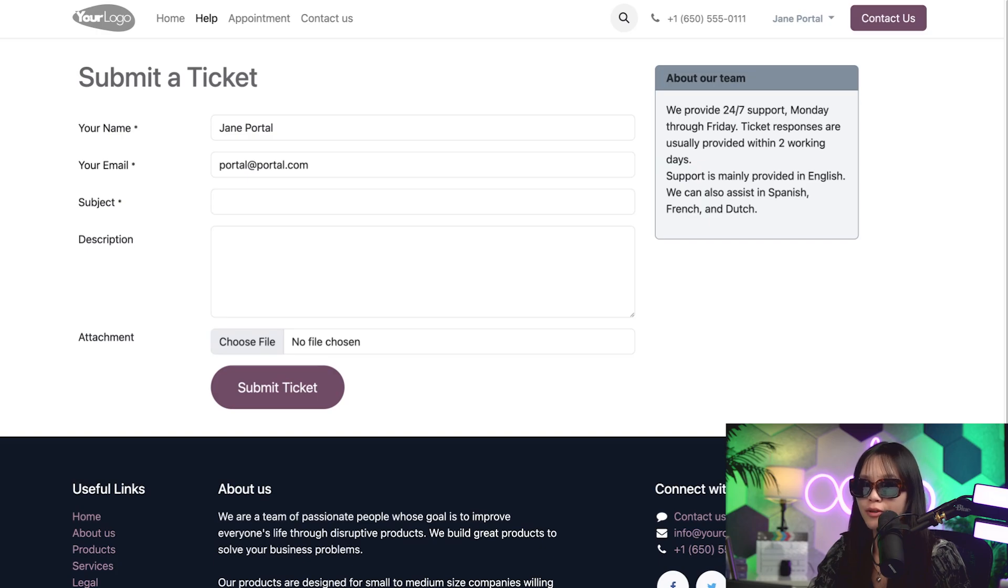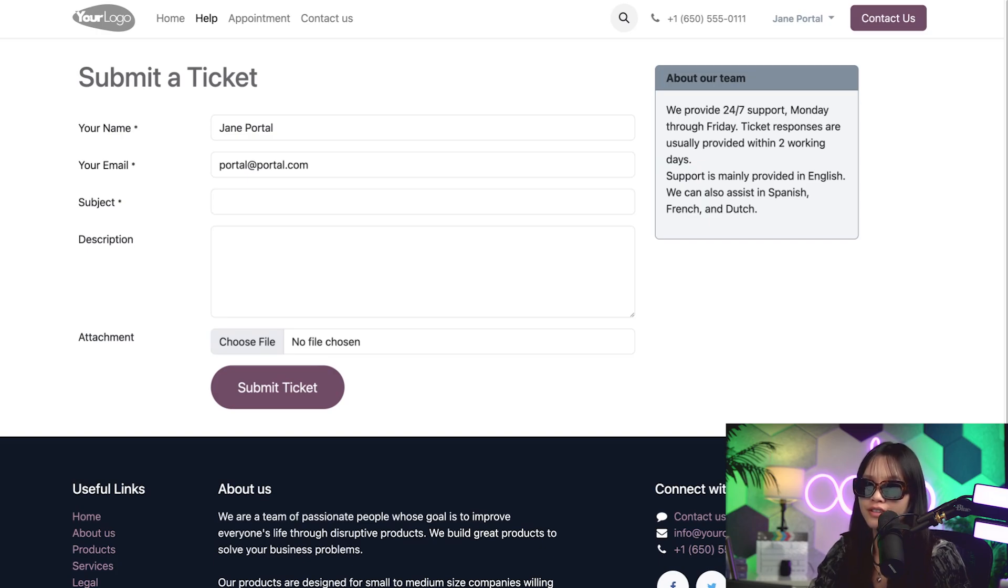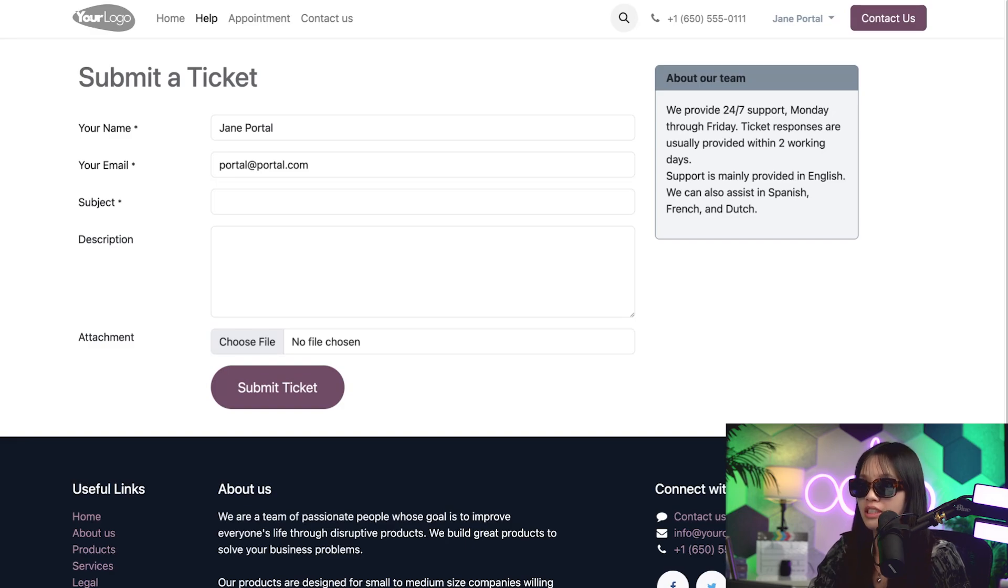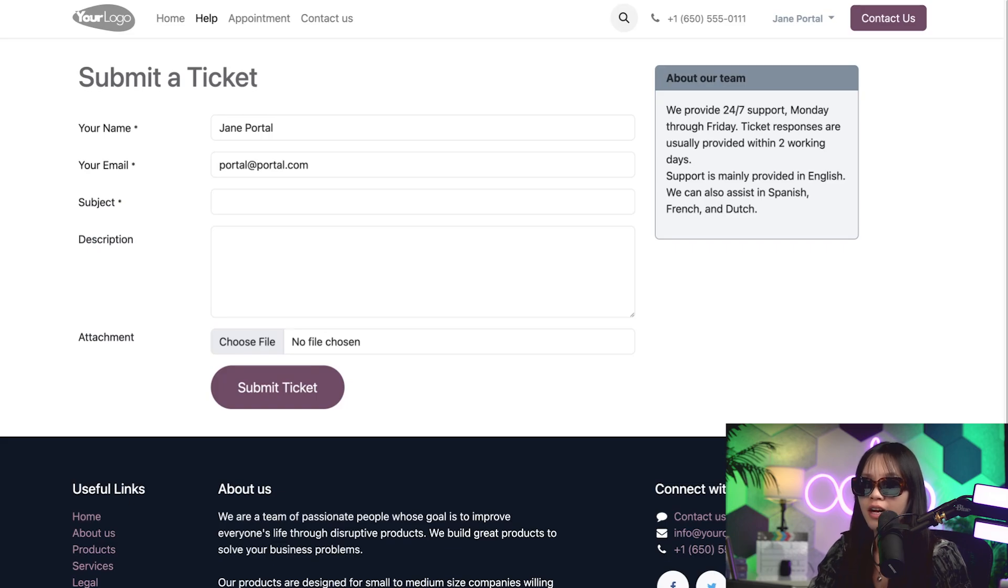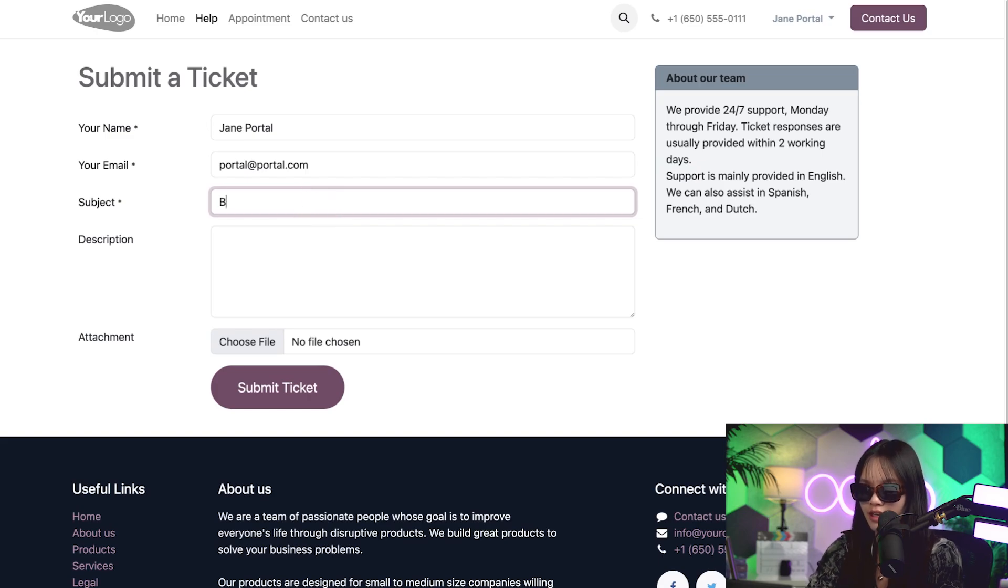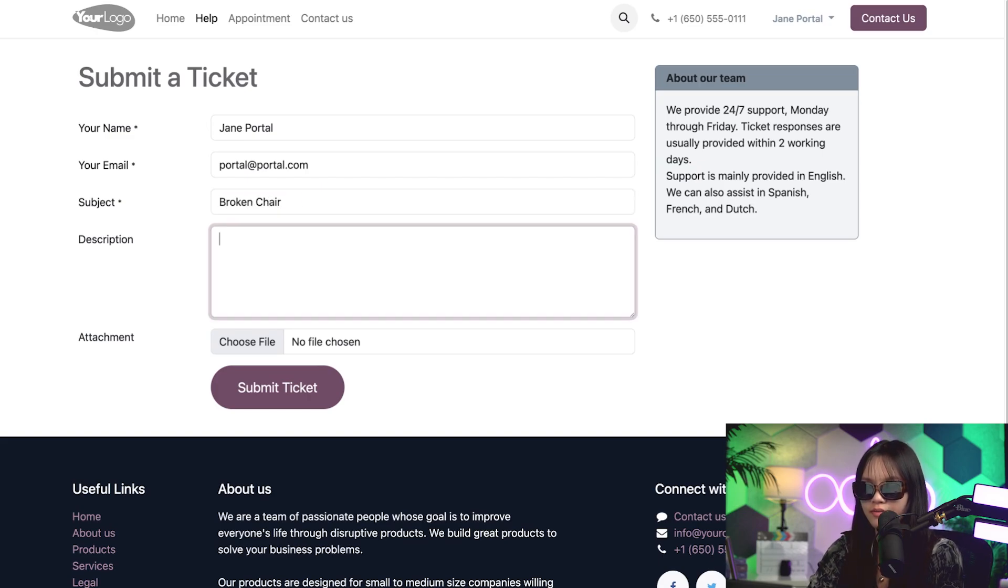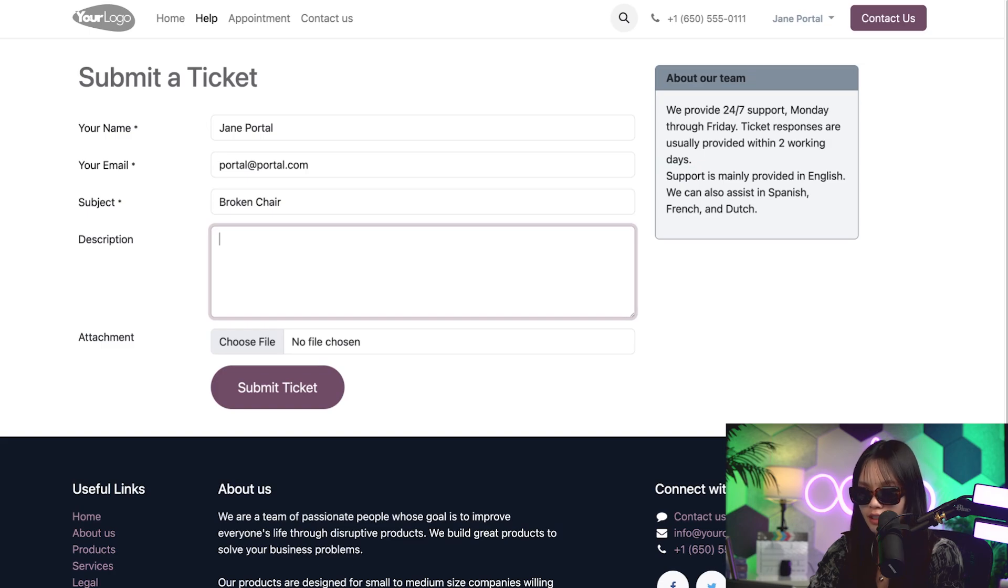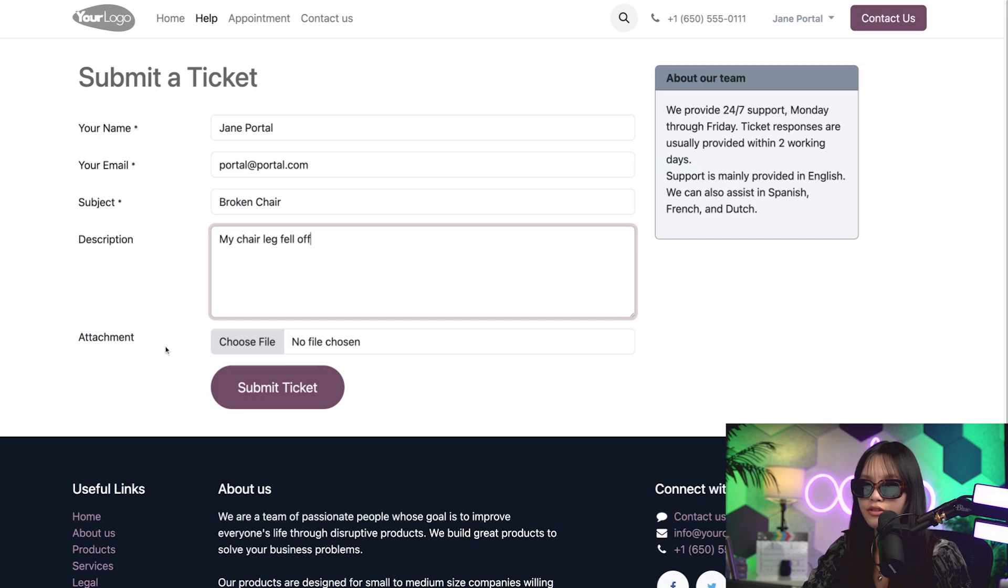When setting up a form on a website, your company can choose what fields you want your visitors to fill out. The fields marked with the asterisk are required so right now I'm going to need to fill out my name, email, and subject. Since I'm already logged into my account, my name and email automatically populate for me so I just need to add in a subject which I'm going to type in as broken chair. And for the description, I'm going to fill it out as my chair leg fell off. How depressing. I can also choose to attach a file if needed.